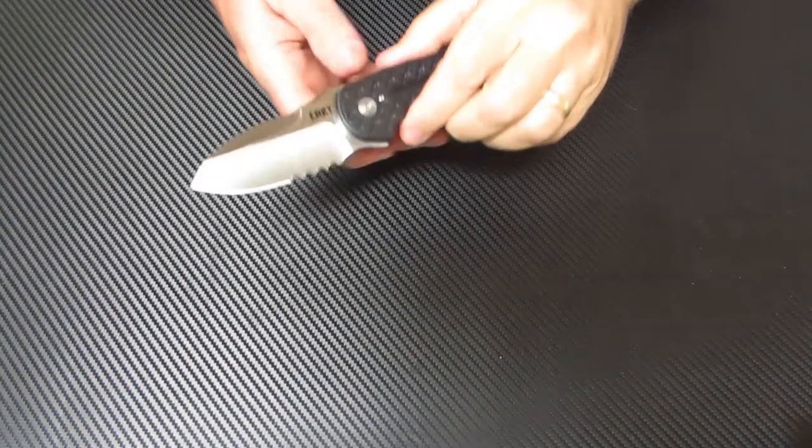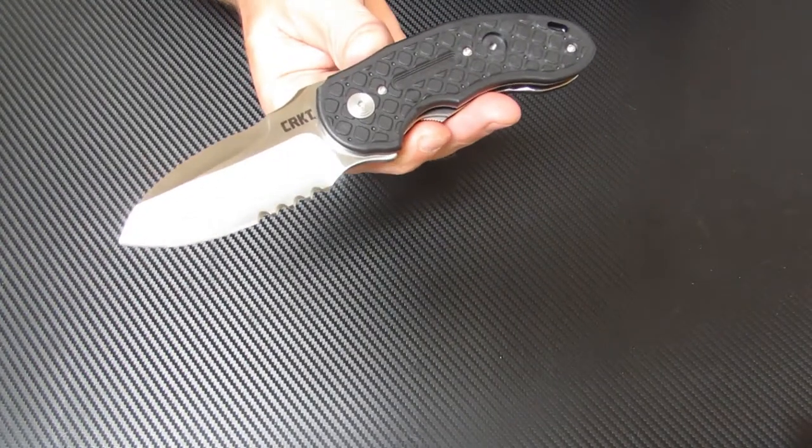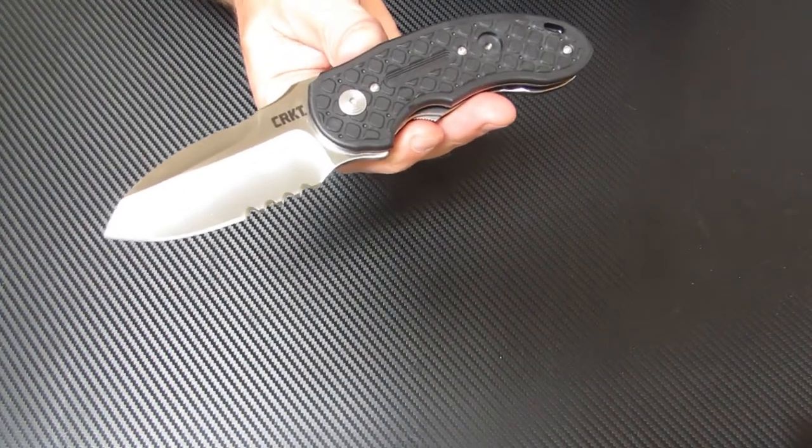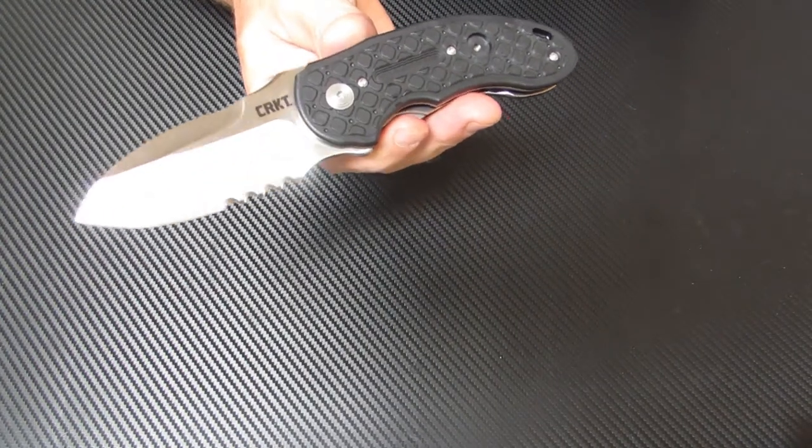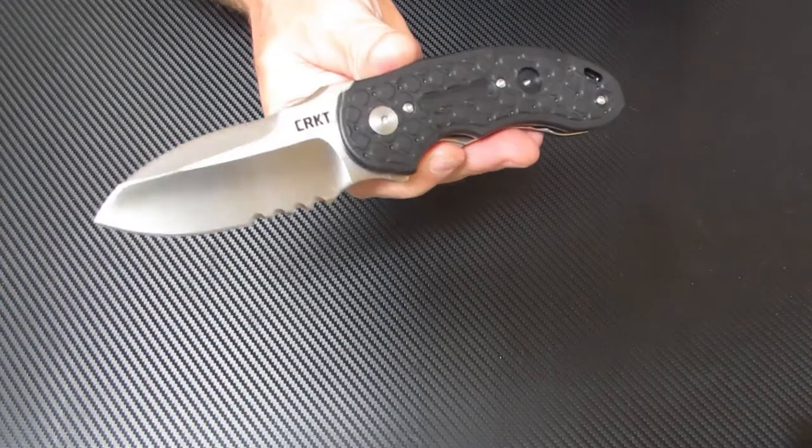Today on Osso Grande Knives TV we're looking at the Columbia River No Time Off folder. This is the model number 5351.